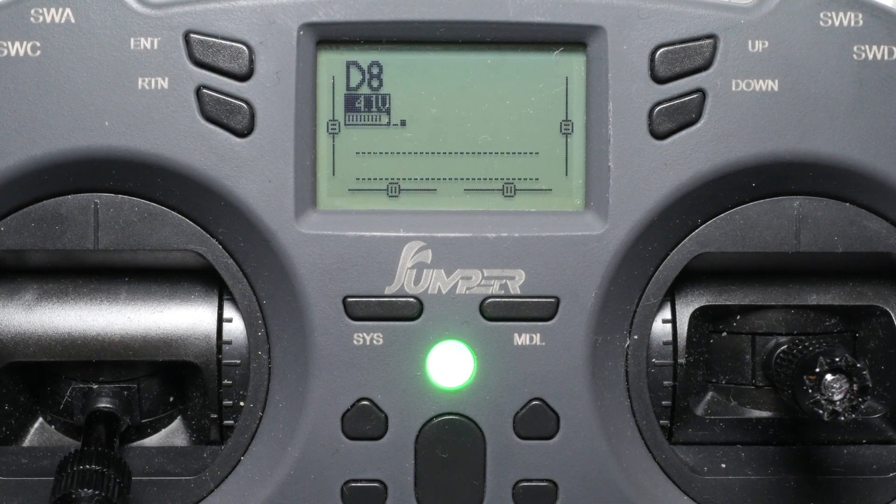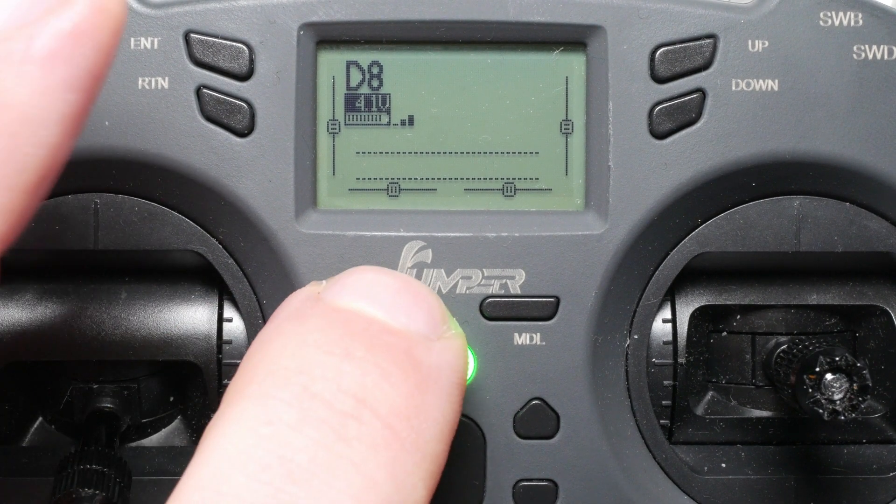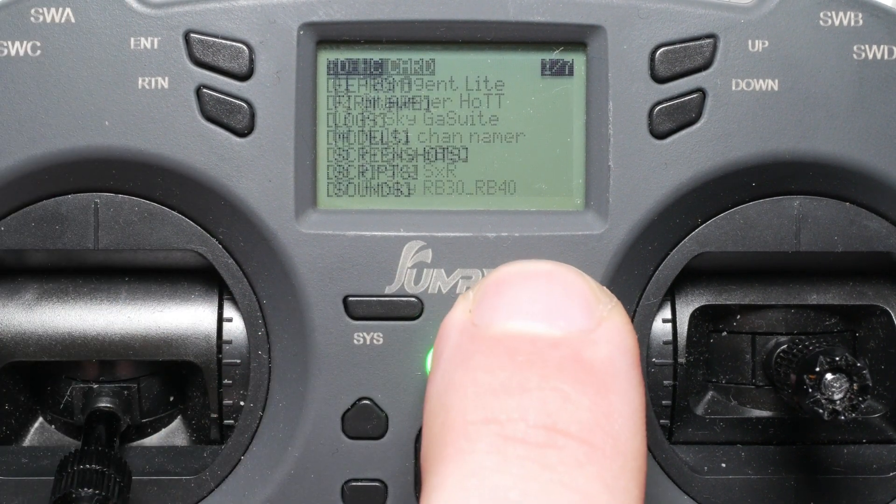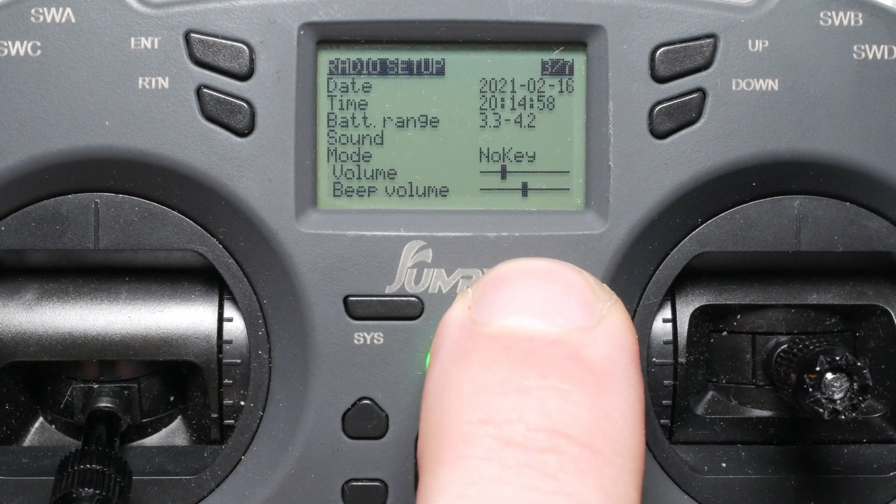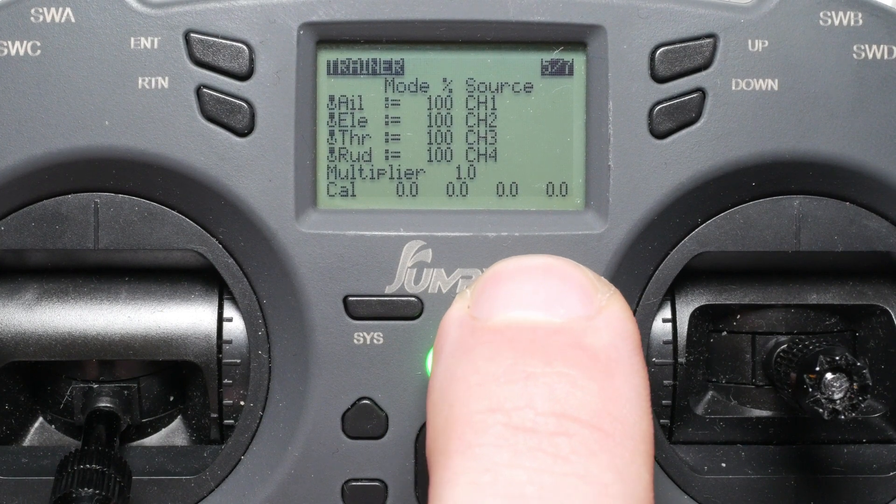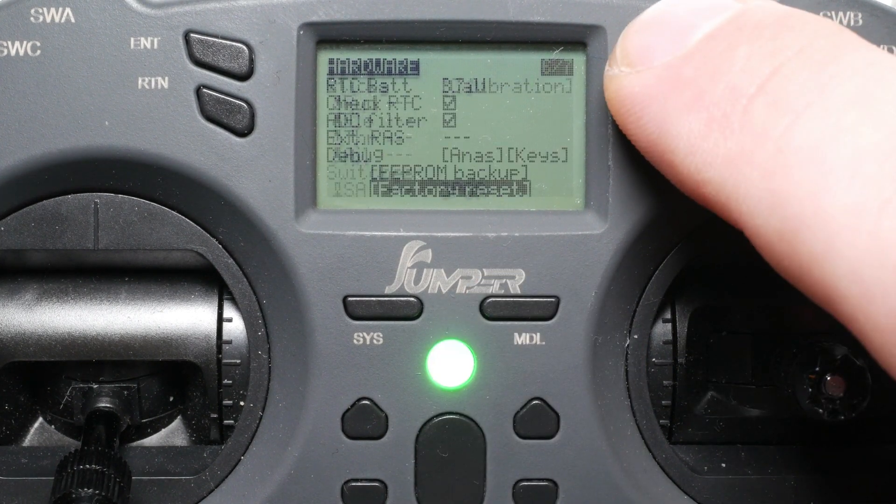To backup the EEPROM, long press the system button and navigate to page 6 of the system settings, hardware. Scroll down and select EEPROM Backup.